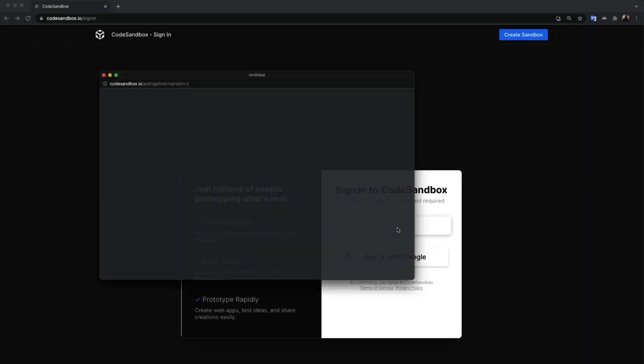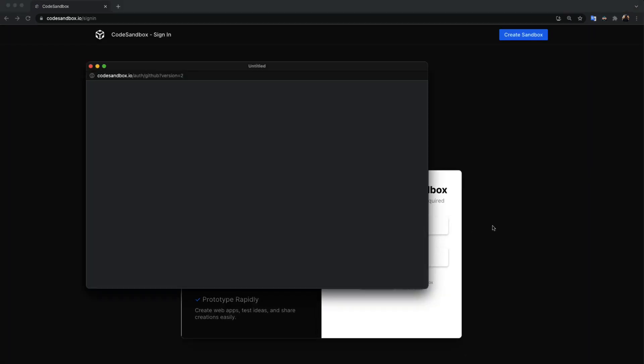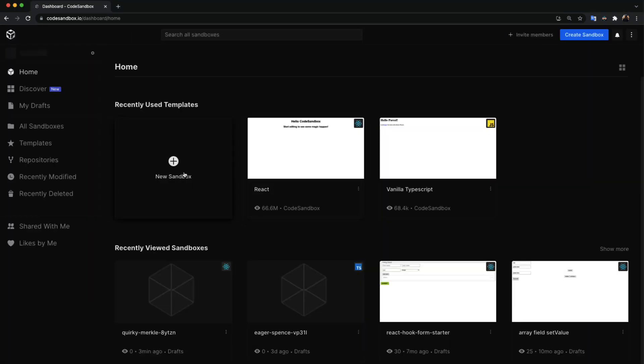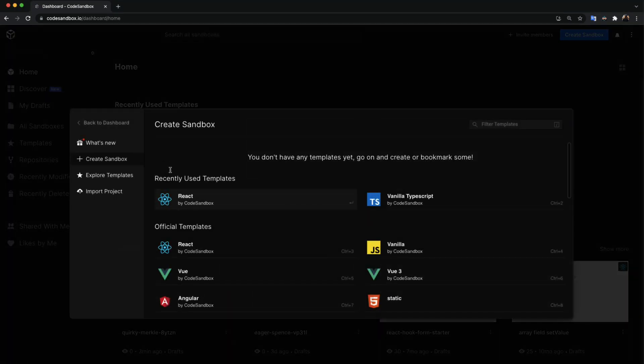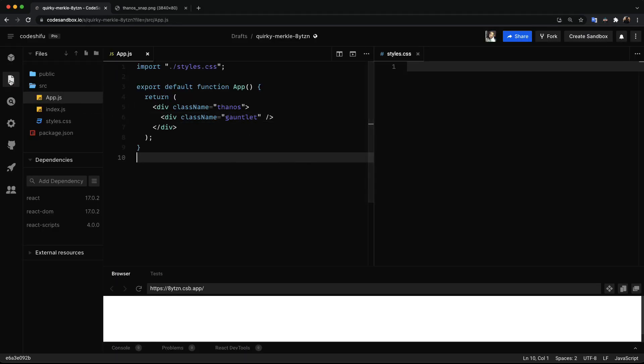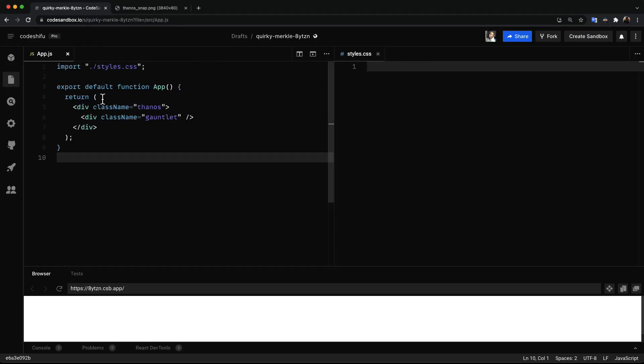I'm gonna go ahead and sign in to codesandbox.io and create a new React application. As you can see we simply have two divs with the class of Thanos and gauntlet.